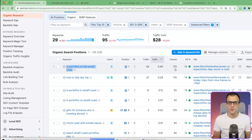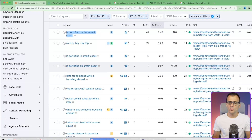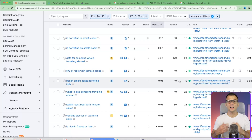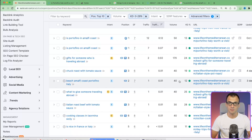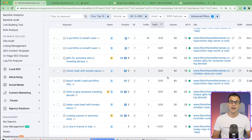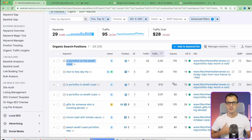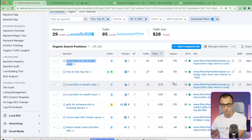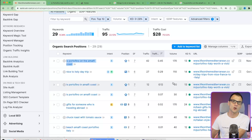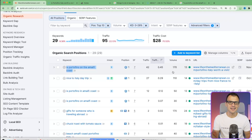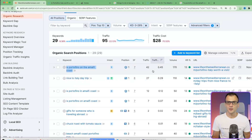One thing I get asked all the time: what about search volume? 170 searches a month isn't very much. My answer is that any kind of search volume is good - it's better to rank for something that gets 50 or 100 searches a month than to target keywords with thousands of searches but end up on page 100 and never get traffic.